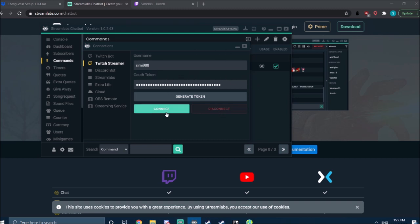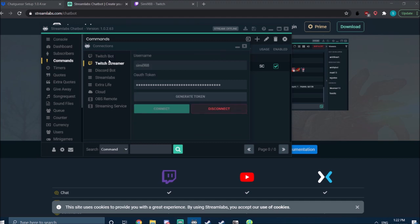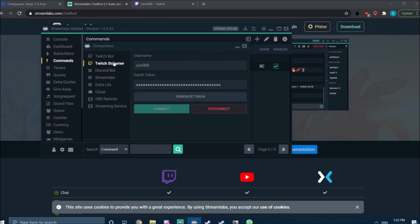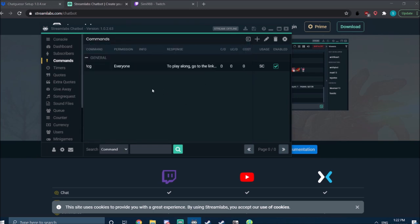After that, again click connect. What's really important is that every time you restart your computer or restart this program, you've got to go to this tab and click connect on both the bot and the streamer. Otherwise this won't work. So yeah, you don't have to get a new token every time, but you've got to click connect. It's a little bit annoying.